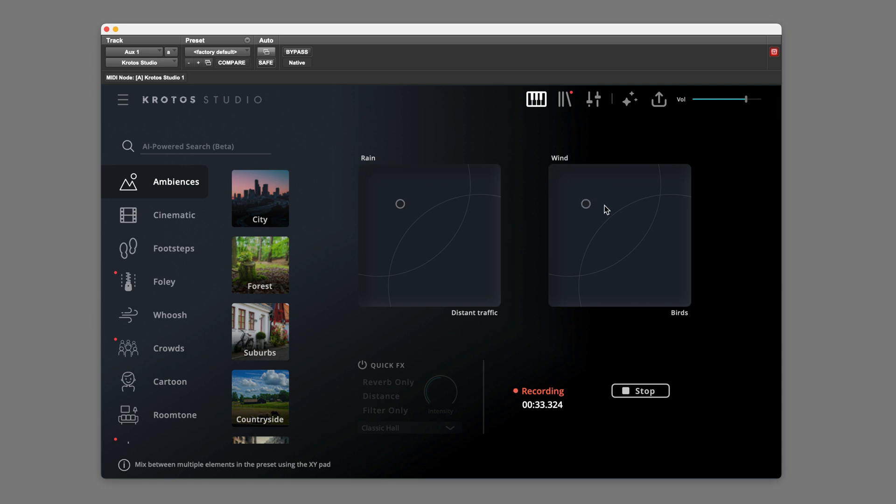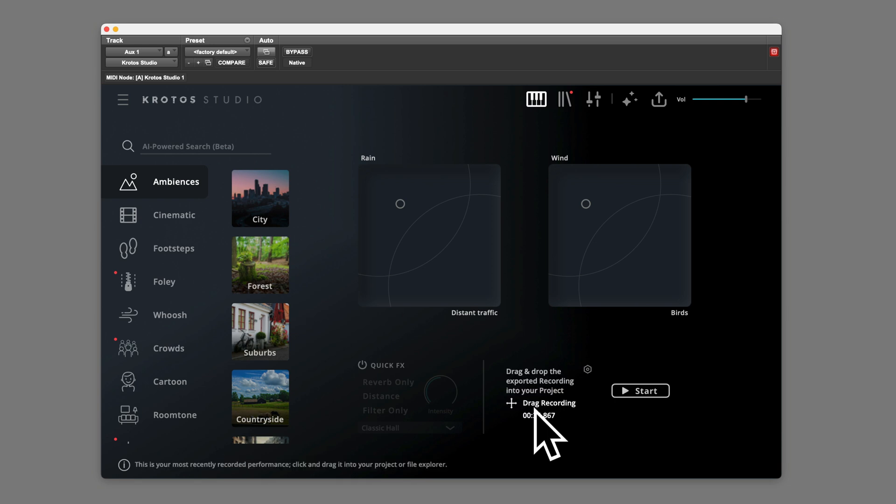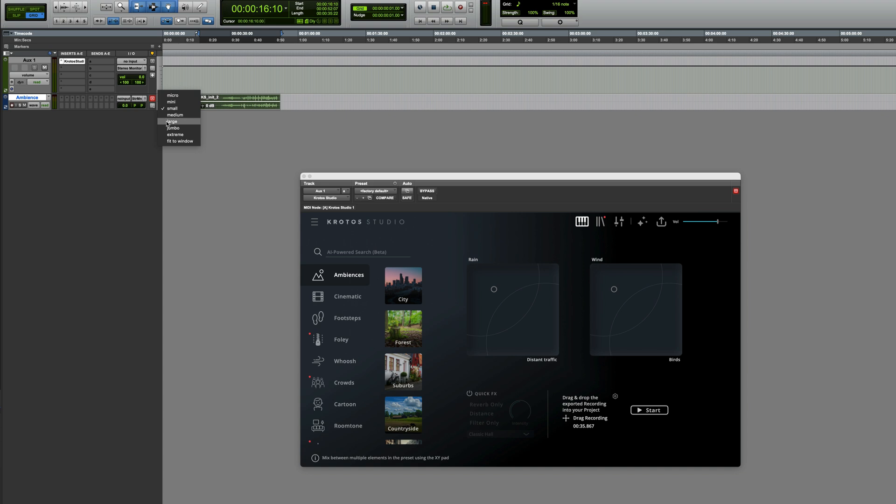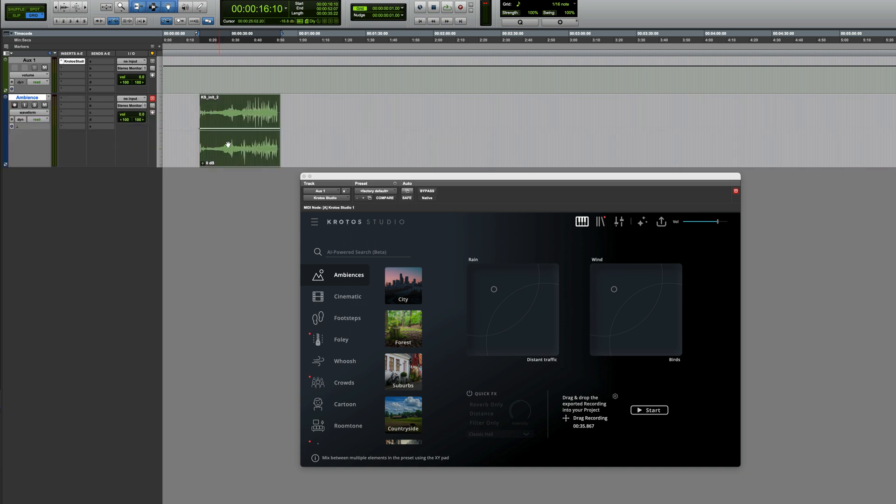Once you're happy with it, click on Stop. And then in this section of the plugin, it's going to prompt us to drag the recording and drag it to an audio track, and there we've got it as an audio file.